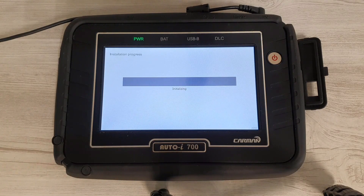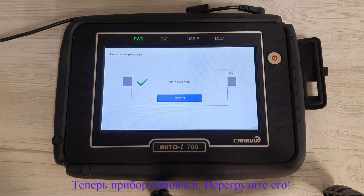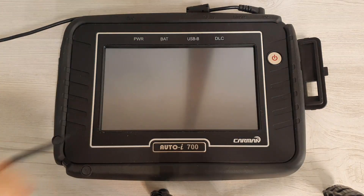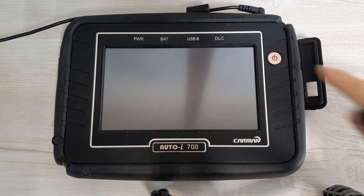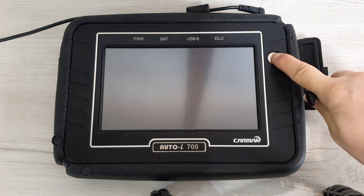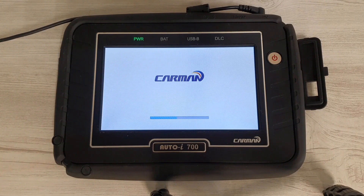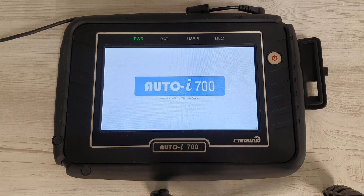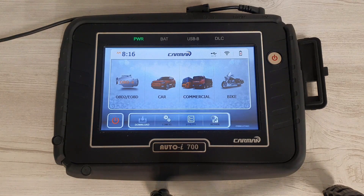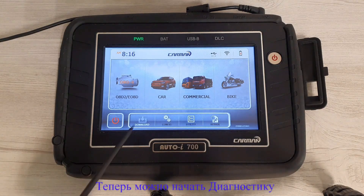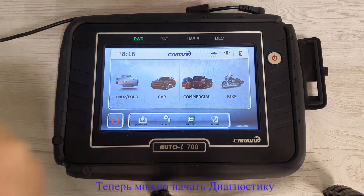Your device is now successfully updated. Click on the restart button. Now you can use the diagnosis menu.